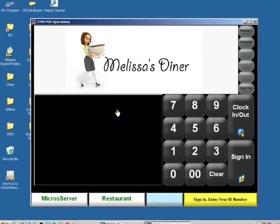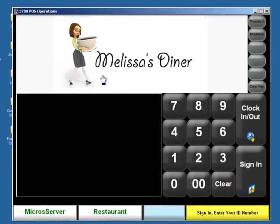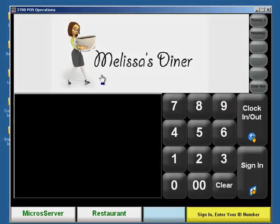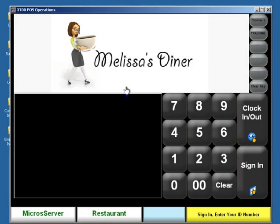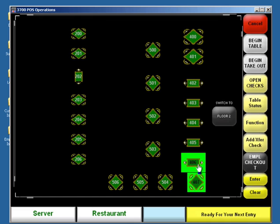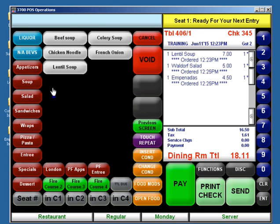We can go ahead and close the configurator and it is that simple. We're gonna give the system a moment to refresh and when it does we will take a look. Okay, we've given the system about maybe 30 seconds, a minute to refresh itself. So we're gonna log back in or sign in as a server and there's our table 406 that's what we were working on earlier.